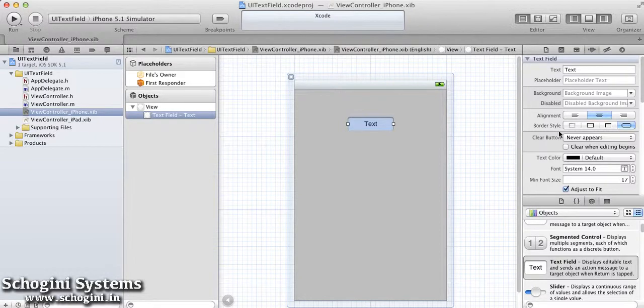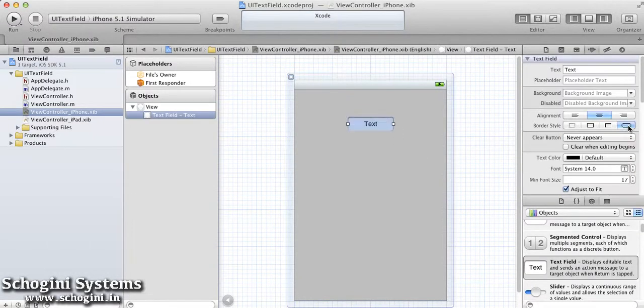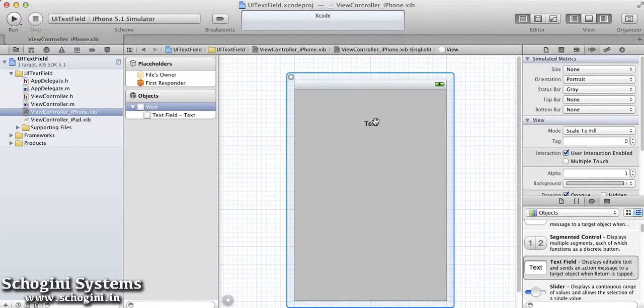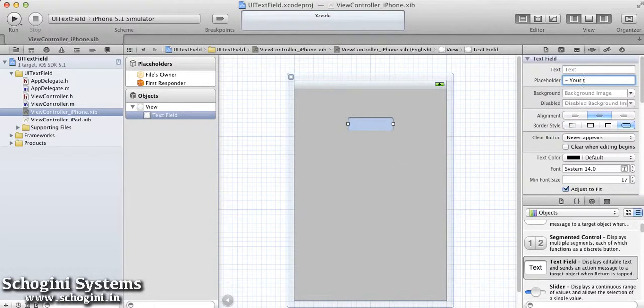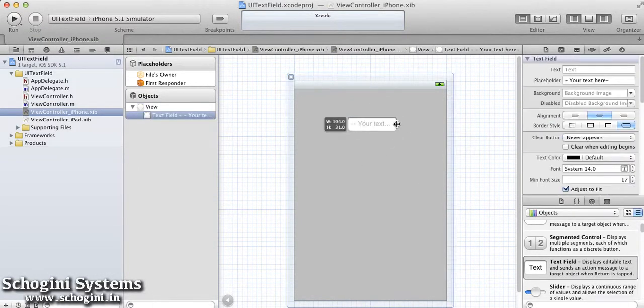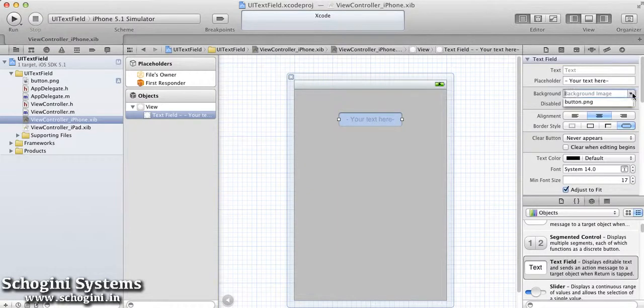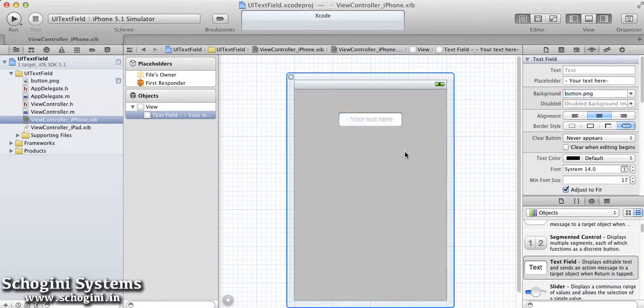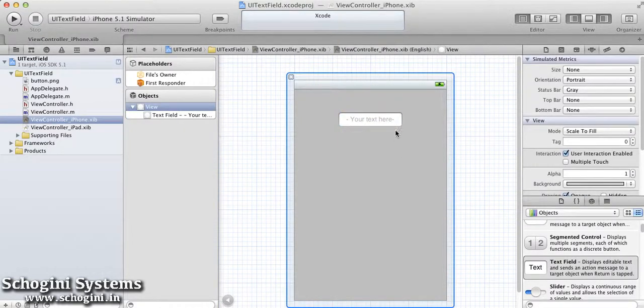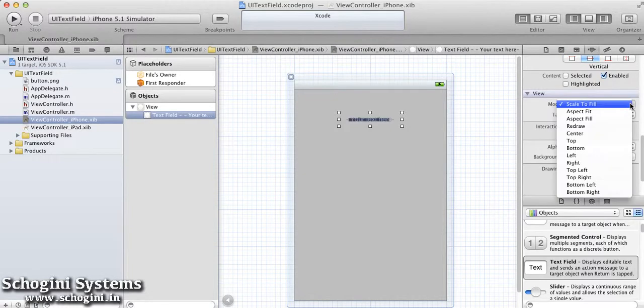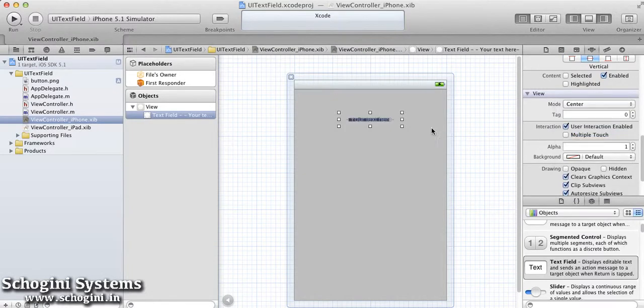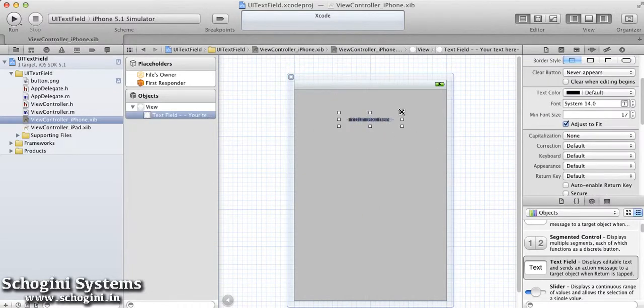If we change the border style, the appearance of the TextField changes. Available attributes include placeholder text, background, text alignment, and more. As we can see, it includes the border style.